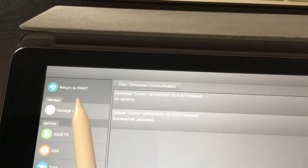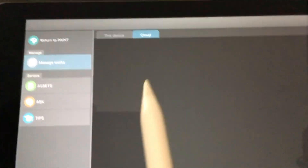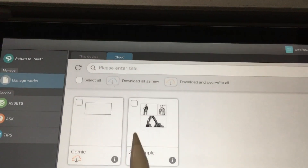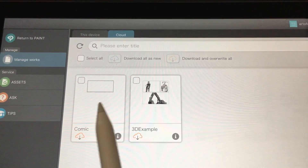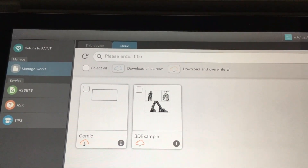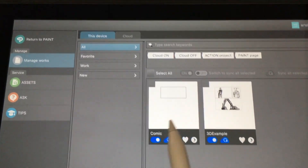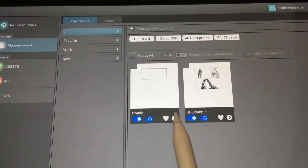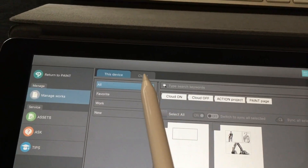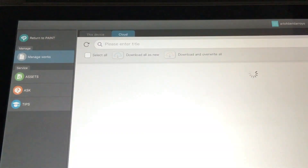Now we can go to Manage Works, and in the cloud — if you wait a bit — you will see it right here: 'comic.' You've also got the 3D example which we'll get to in a second. On your device you've got these two files, and in the cloud you've got these two as well.